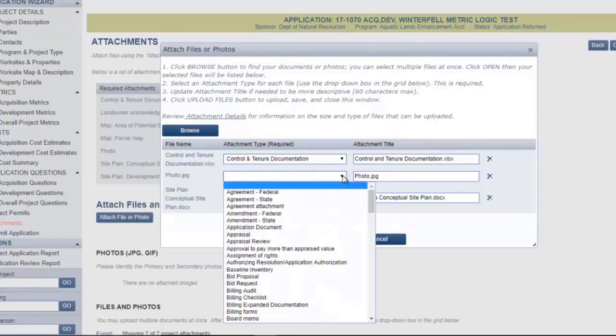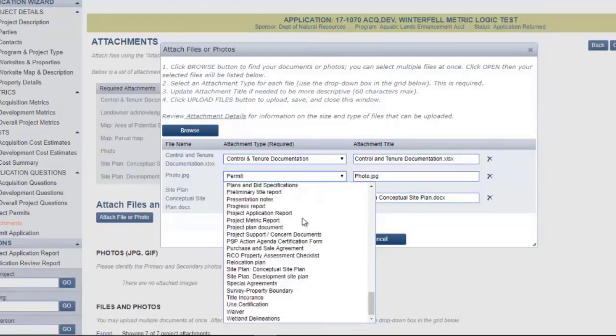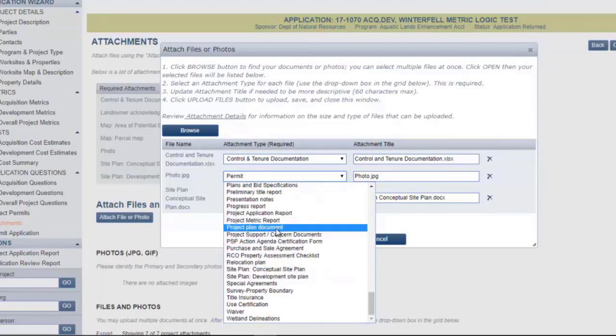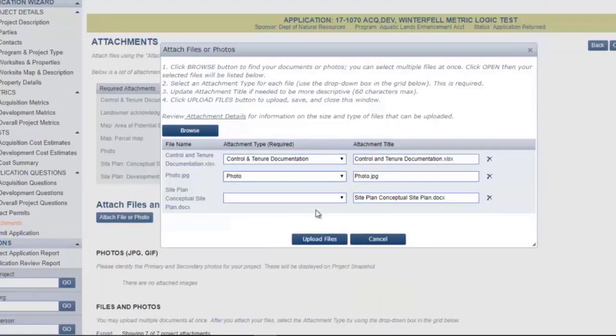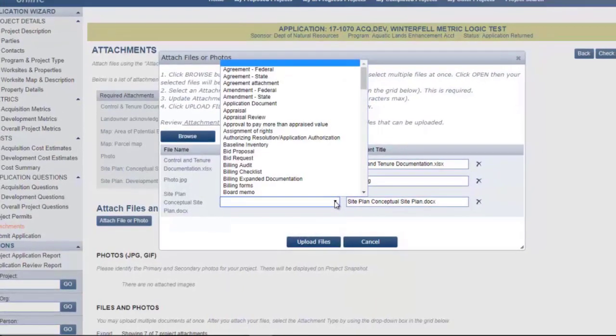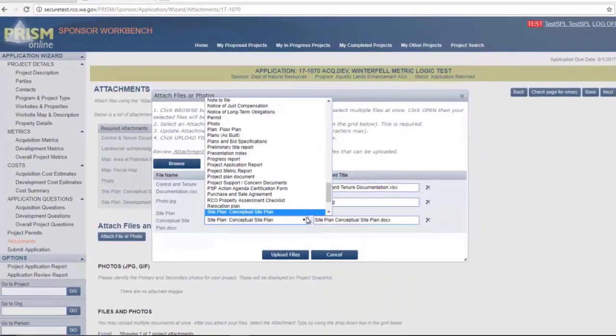For Photos, press P. Then select Site Plan, Conceptual Site Plan.